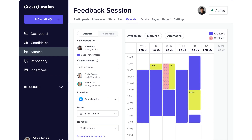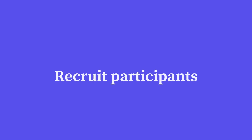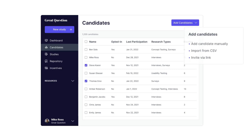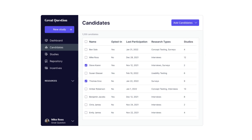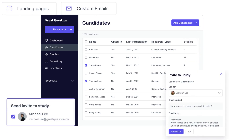Using fewer tools, our customers can create insights faster because every part of the research process can be done in Great Question. Start by building a panel of your customers, either by importing your list, integrating with a CRM, or inviting panelists with branded landing pages and personalized emails.